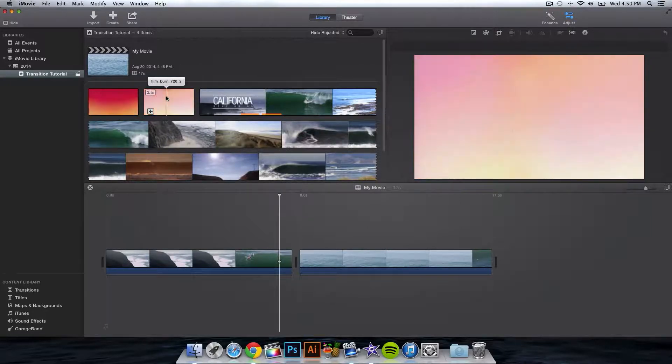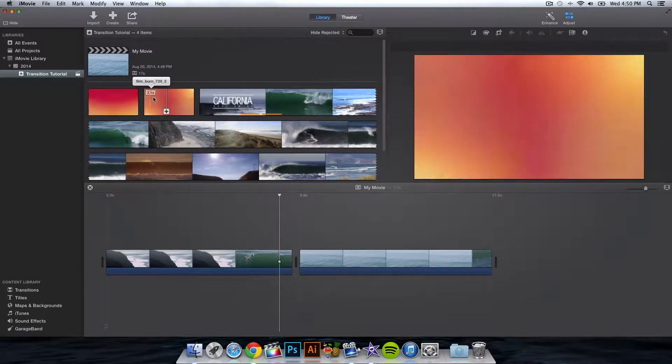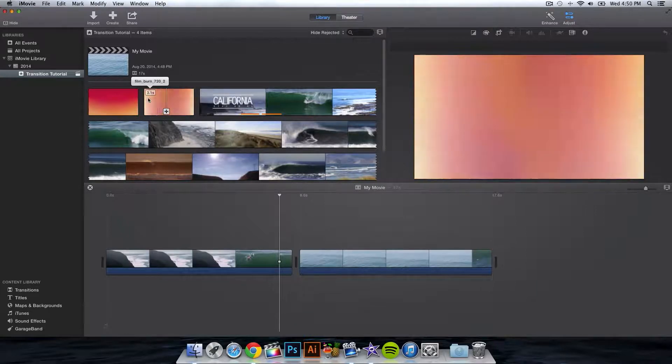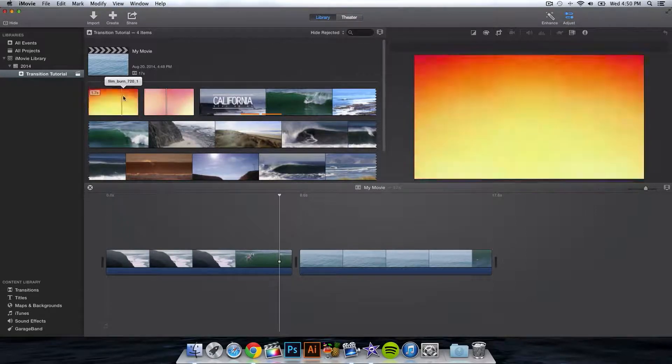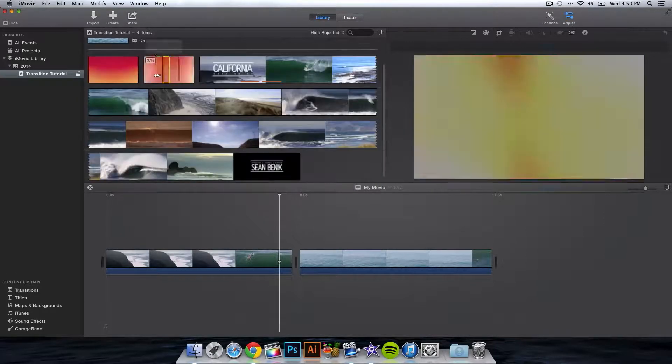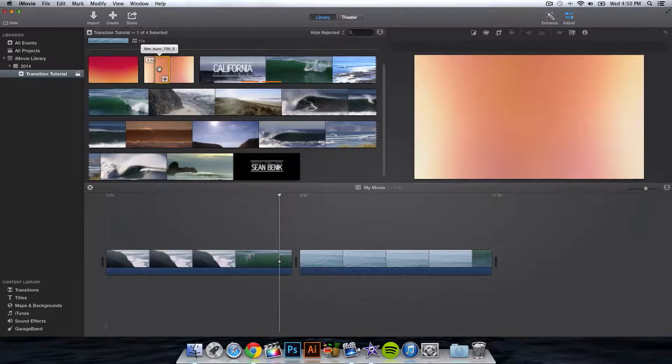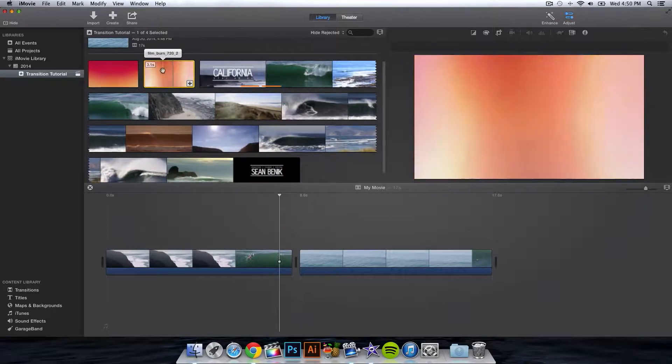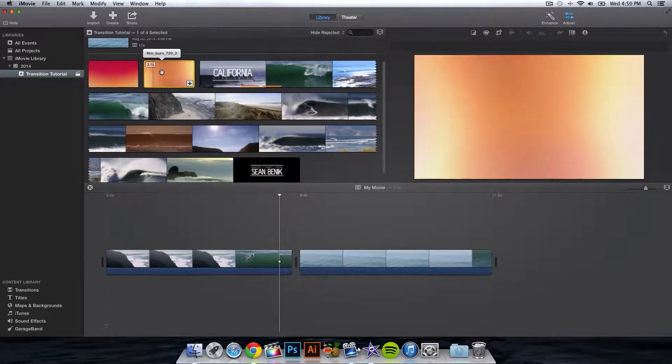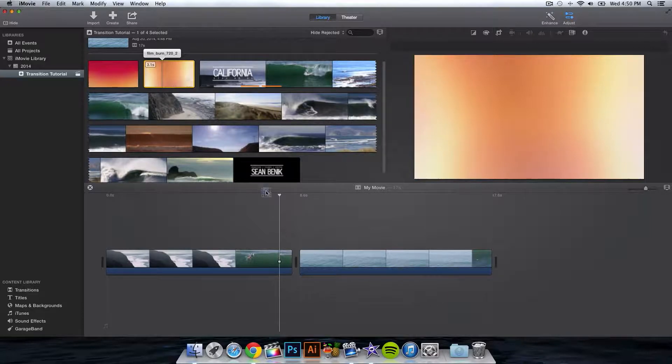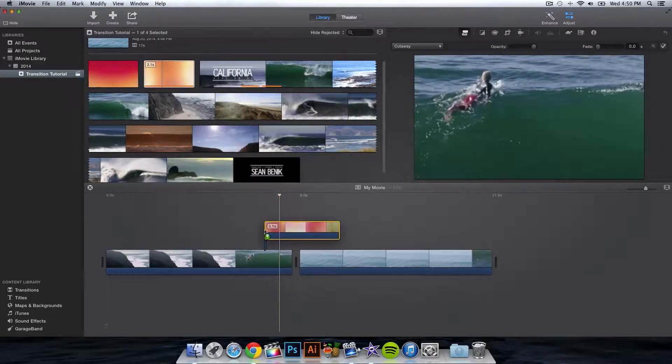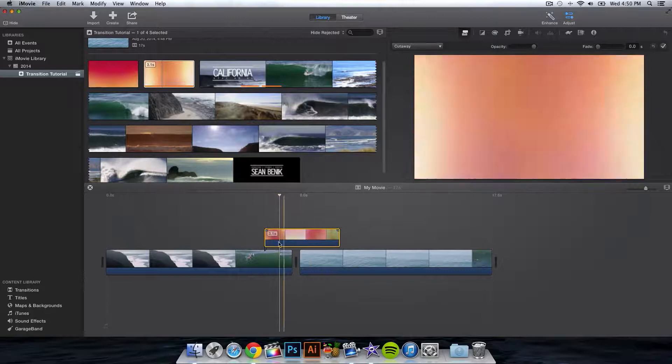I'll be using this one because it has more stuff to it than this one right here. So I'm going to select this one and make sure you hold down command and click or it's just going to select a part of it. Just hold down command and click to select the whole entire footage there. I'm going to drag it right here. Make sure it's in between two clips.